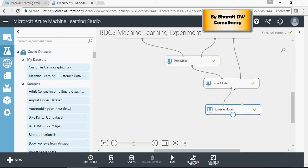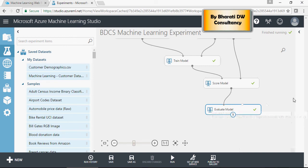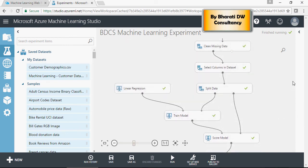In the next video I'll show how to create a web service on this model. Thank you for watching.